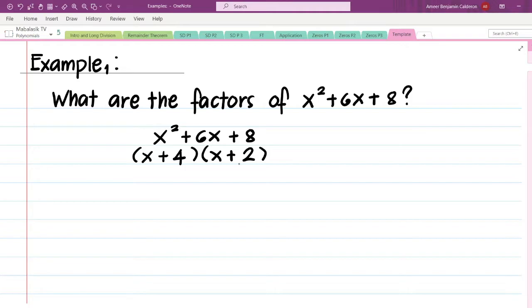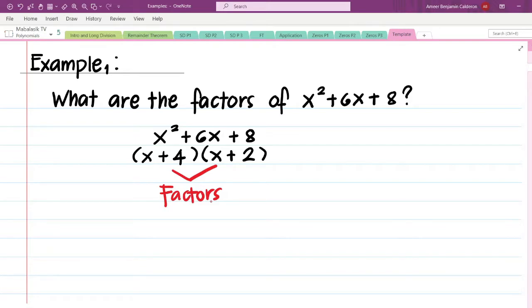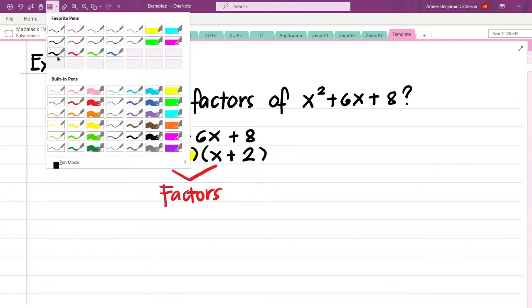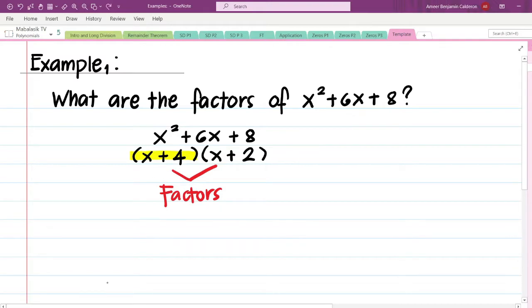Those two numbers are 4 and 2, so x plus 4 and x plus 2 are the factors of x squared plus 6x plus 8. Now let us have a short experiment about the factors and the given polynomial. Let's take into consideration the first factor, x plus 4, and do synthetic division, considering x squared plus 6x plus 8 as our dividend and x plus 4 as our divisor.